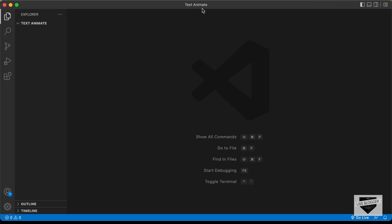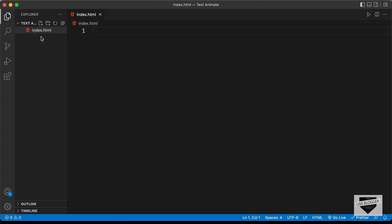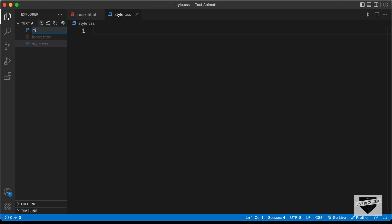I have created this folder called text-animate and I just opened it with VS Code. Now let's create the necessary files. Let's create a new file and name it index.html. We'll also create a CSS file — let's name it style.css. And we'll also create a JavaScript file — let's name it main.js.